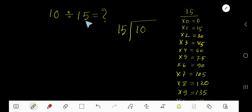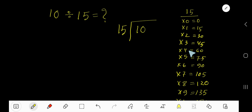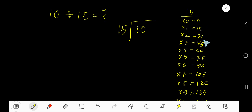Divide 10 by 15. Here 15 is the divisor, so we need the multiplication table of 15. 15 times 0 is 0, 15 times 1 is 15, 15 times 2 is 30, 15 times 3 is 45, 15 times 4 is 60. To find the multiplication table of 15, just add 15 to the previous result: 0 plus 15 is 15, 15 plus 15 is 30, 30 plus 15 is 45, 45 plus 15 is 60, 60 plus 15 is 75. This process continues according to your need.